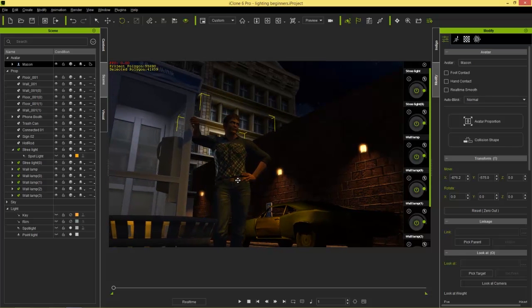That's basically our introduction to lighting in iClone. We'll have more tutorials going into depth on specific features. With a couple of simple light tools, a single point light, a single spotlight, and image-based lighting, we've created a cool scene with decent lighting. Thanks for watching — hopefully you learned some of the basics of lighting in iClone. Stay tuned for more tutorials on this topic and others.